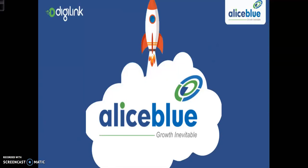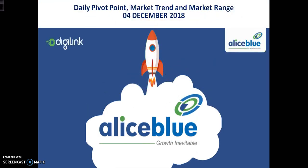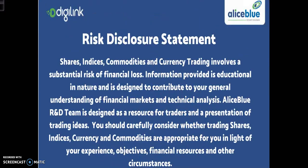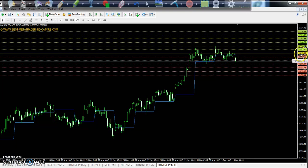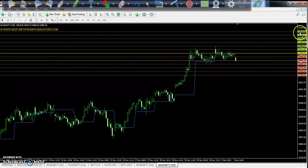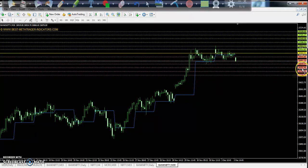Hello traders, welcome to Allies Blue. This is Stephen Gugwe and today we will discuss pivot point support and resistance, market trend or market range in Bank Nifty. On the 30-minute chart, the daily pivot point is at 26,969, first resistance 27,053, second resistance 27,142, third resistance 27,226, first support 26,881, second support 26,797, third support 26,718.